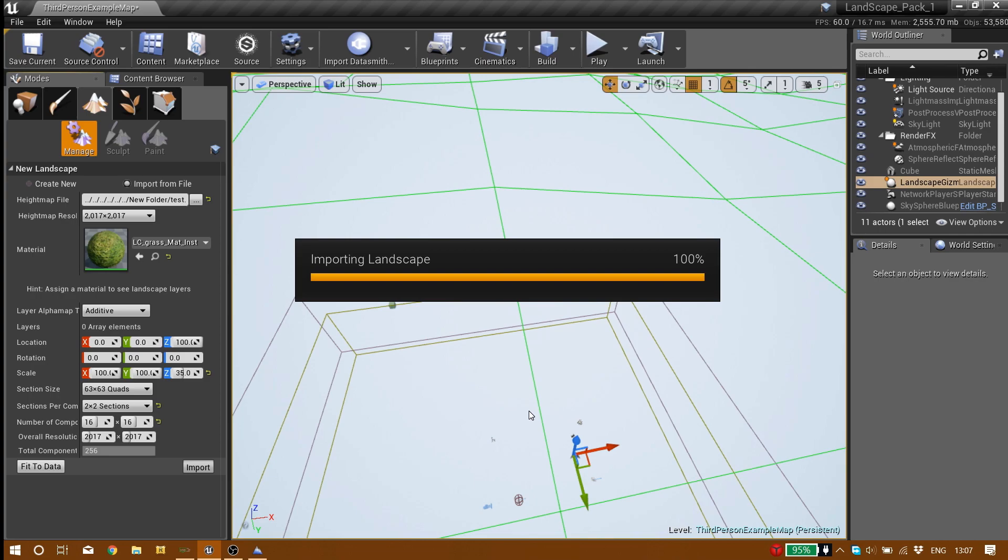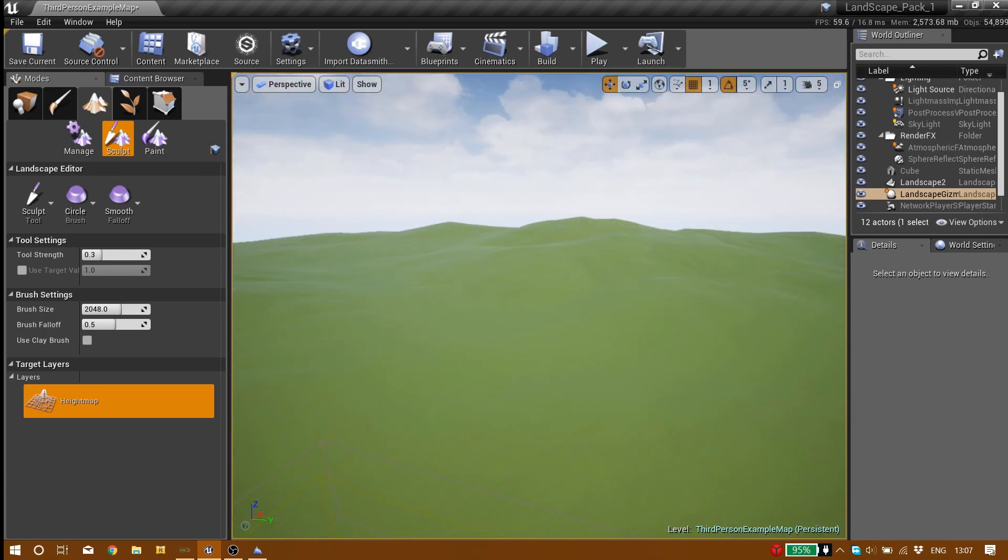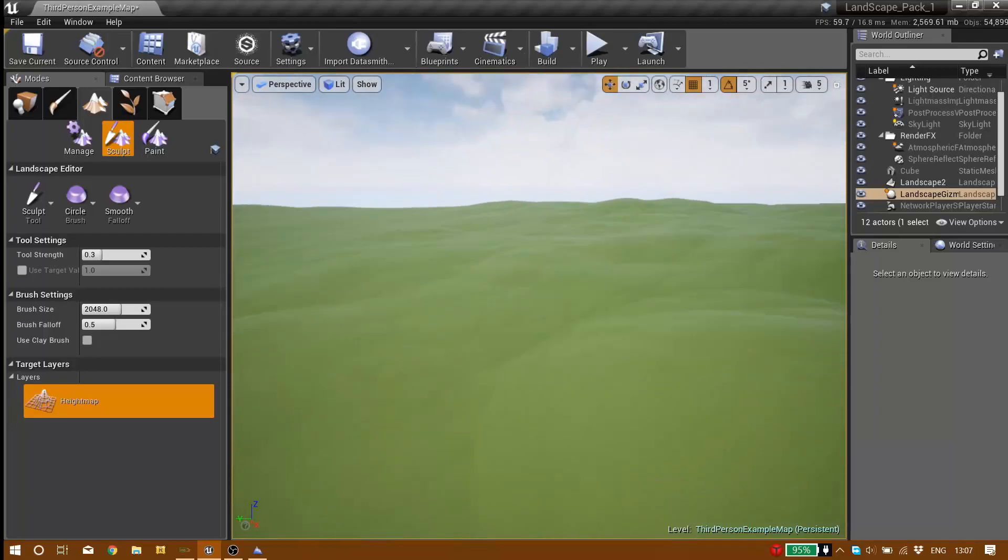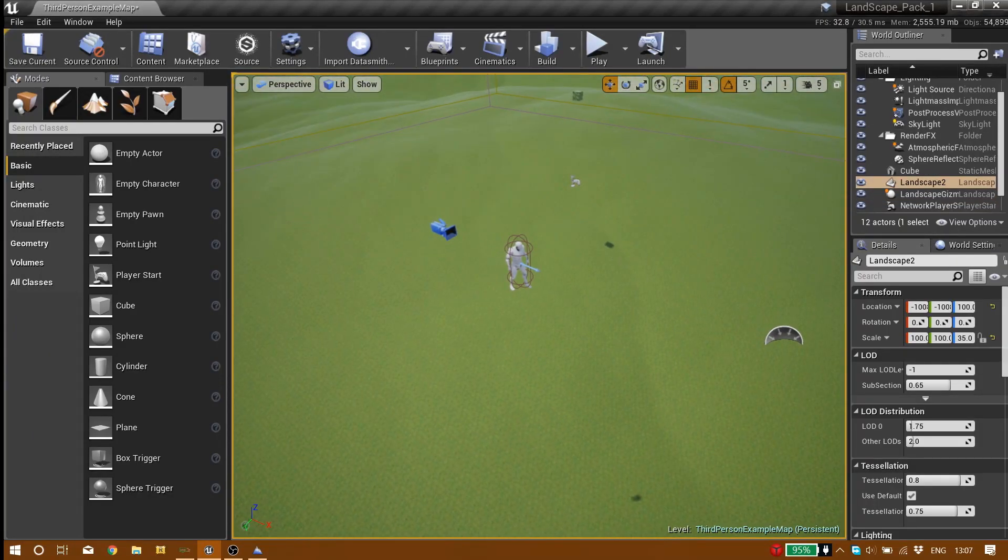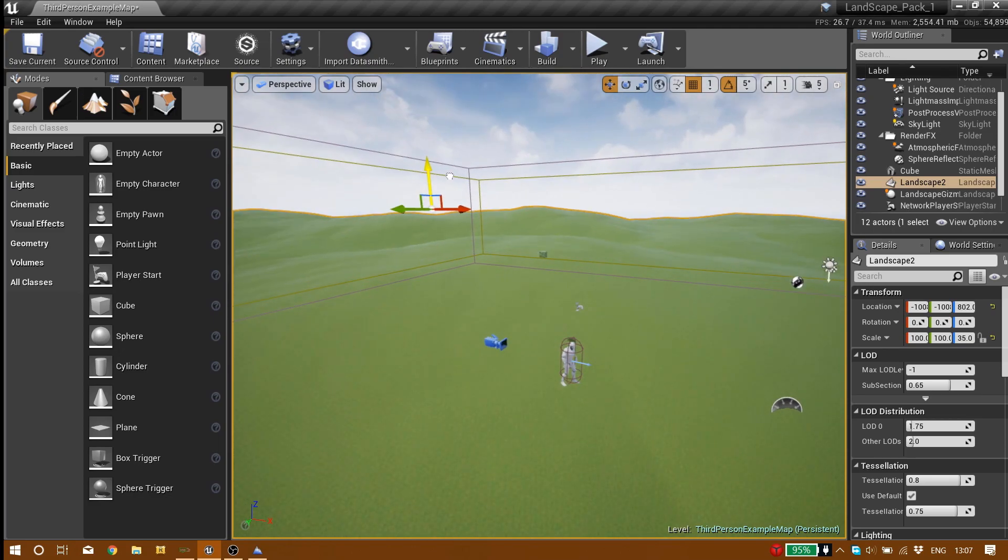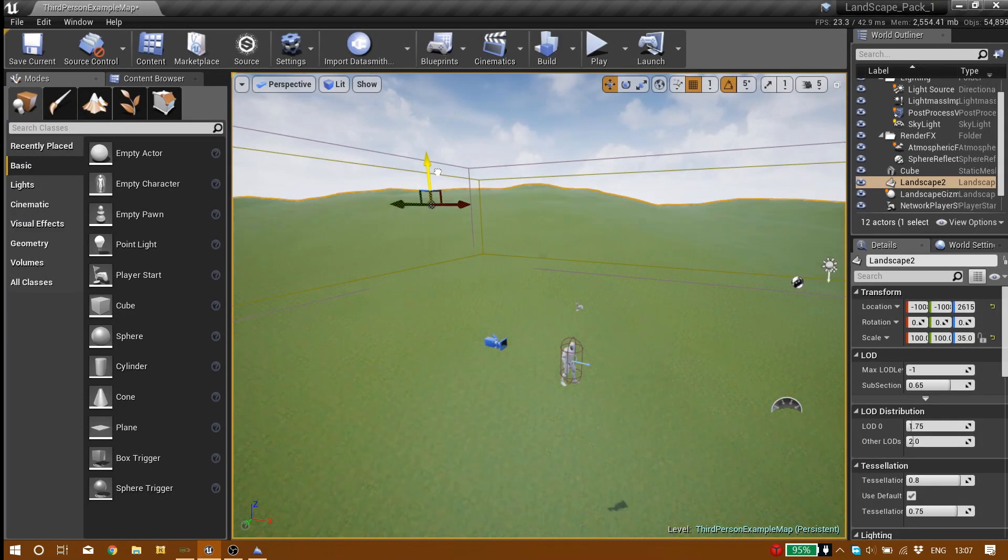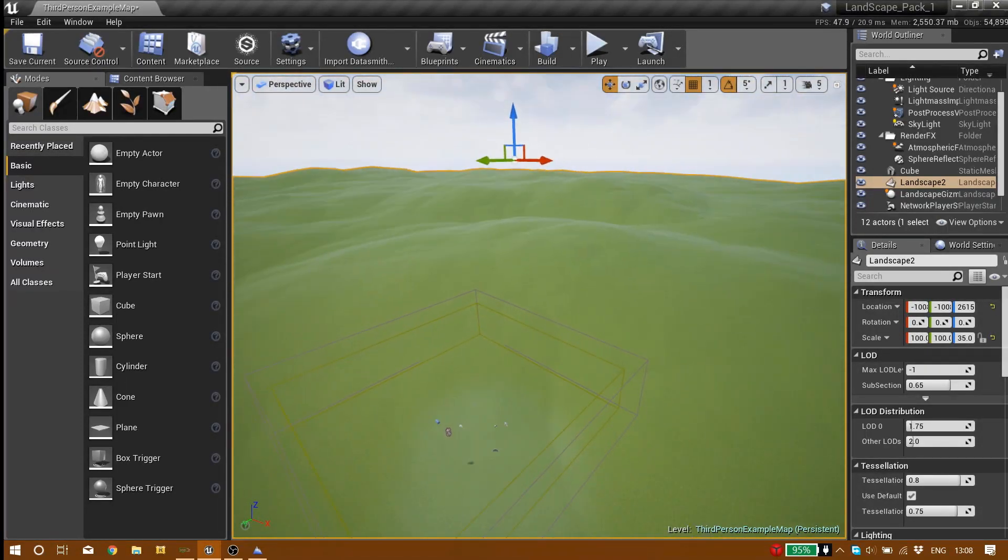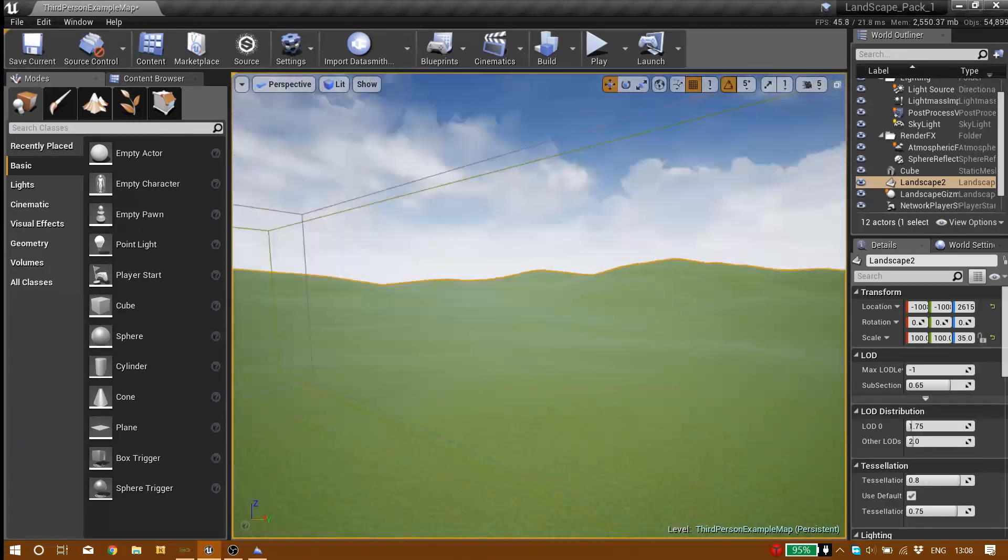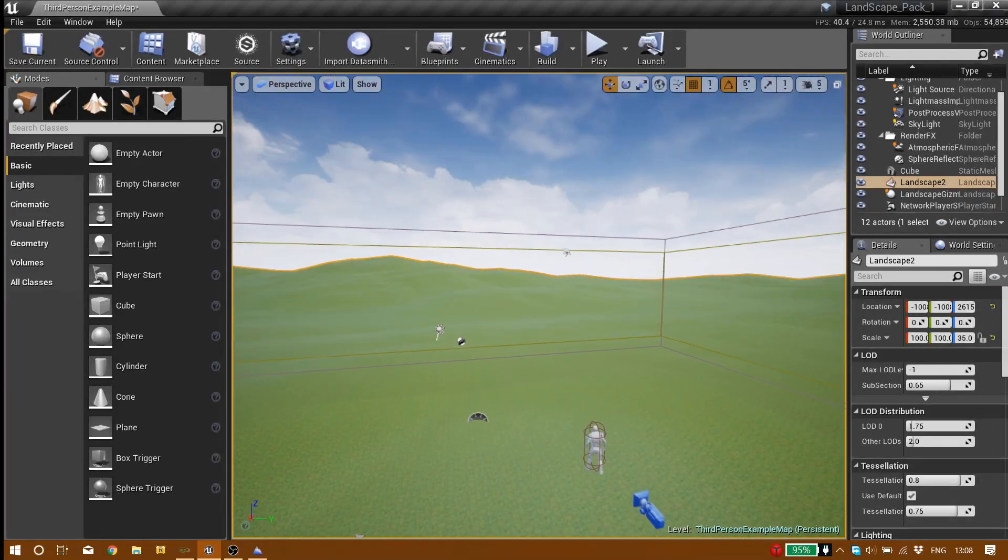We wait until the engine finish with importing the map. And here we are, huge landscape with just couple of clicks. Oh, it seems the landscape is a bit down. Let me just change the location. So here we are, huge landscape. It seems realistic enough with just a couple of clicks.